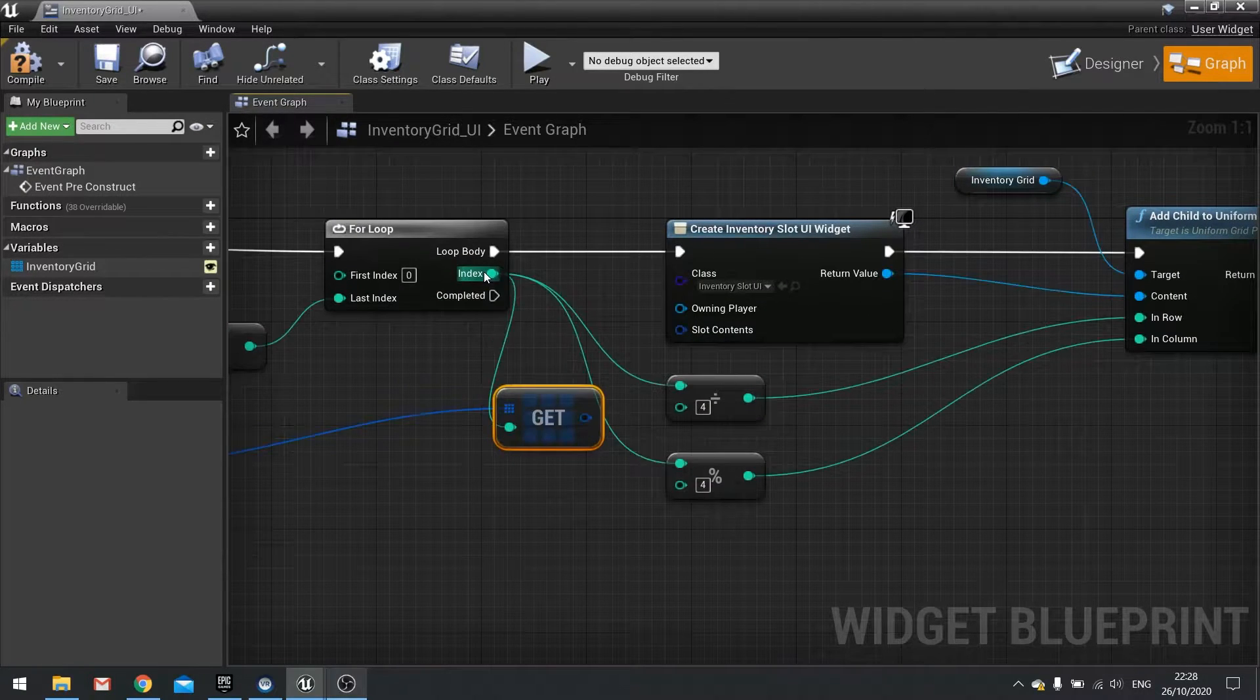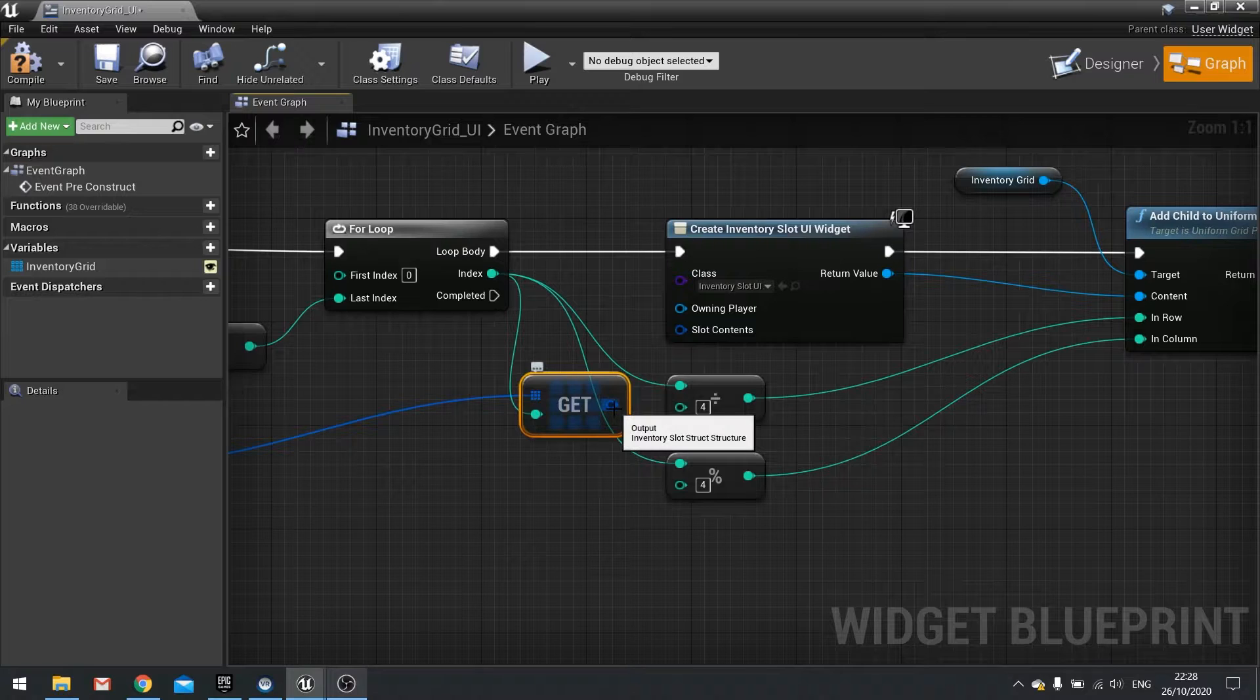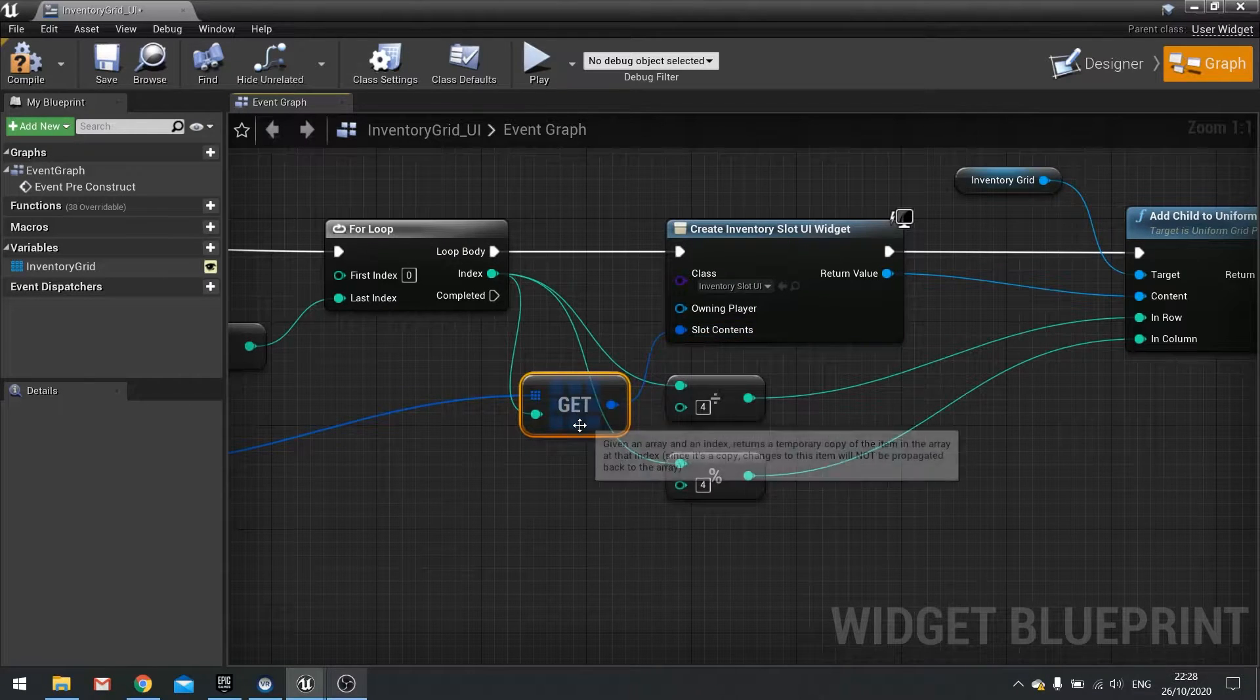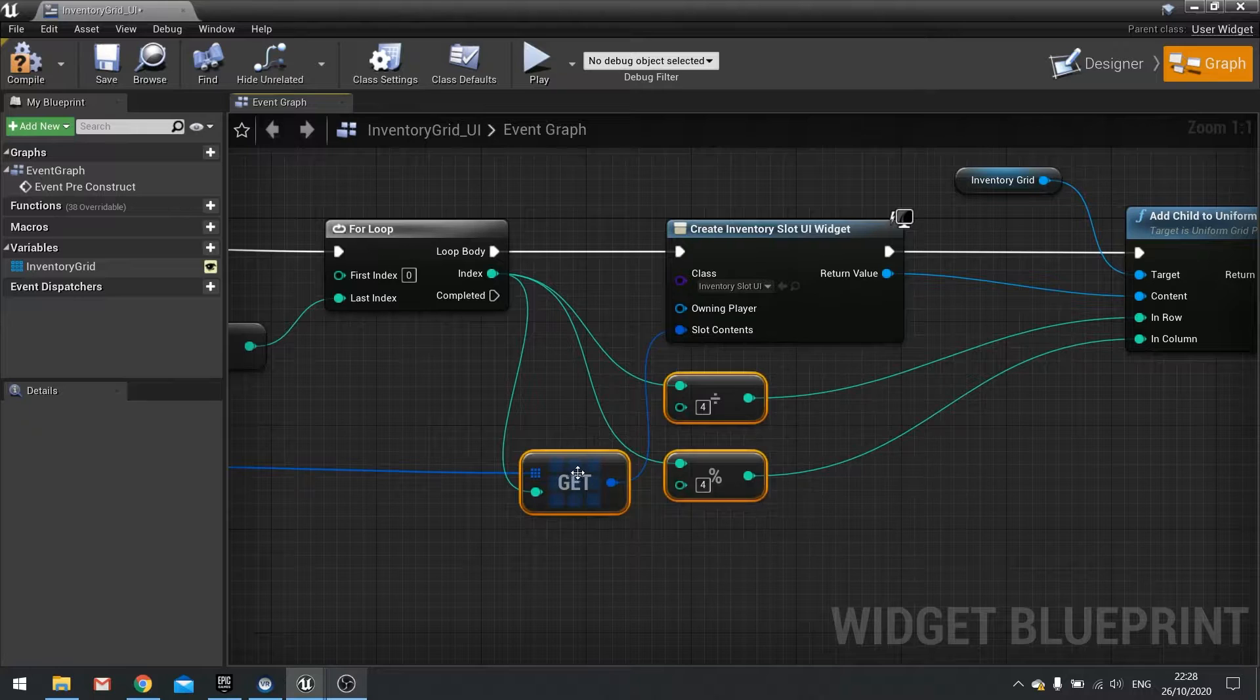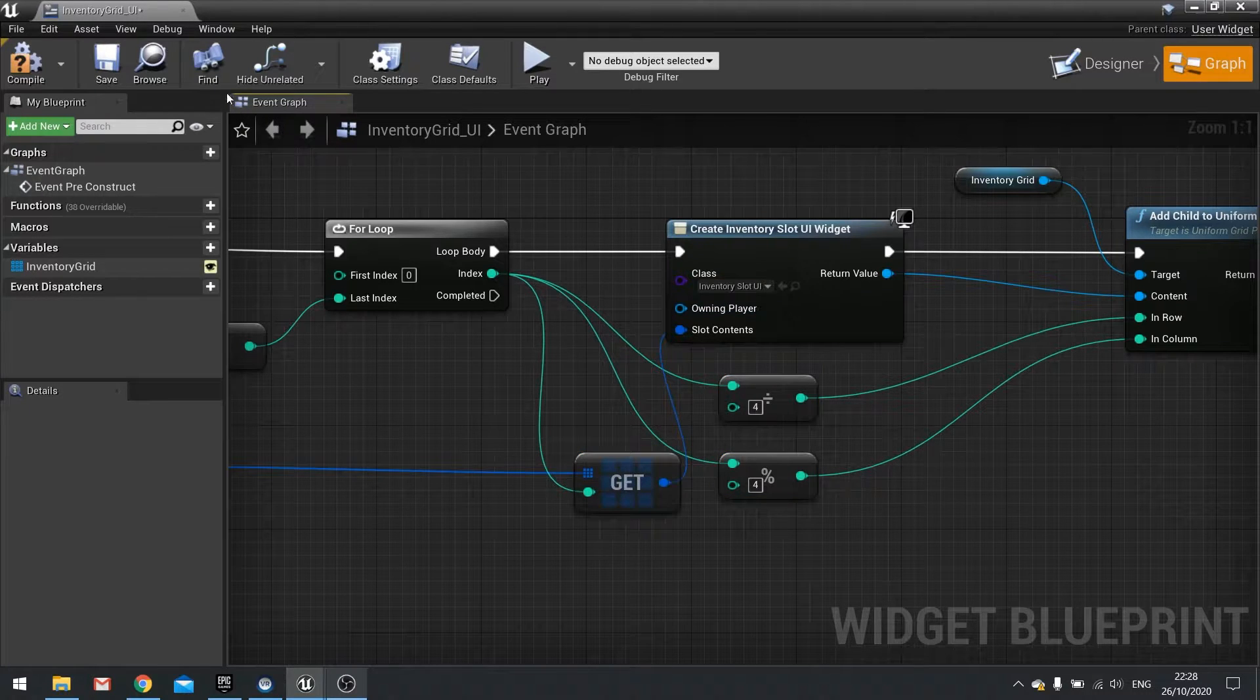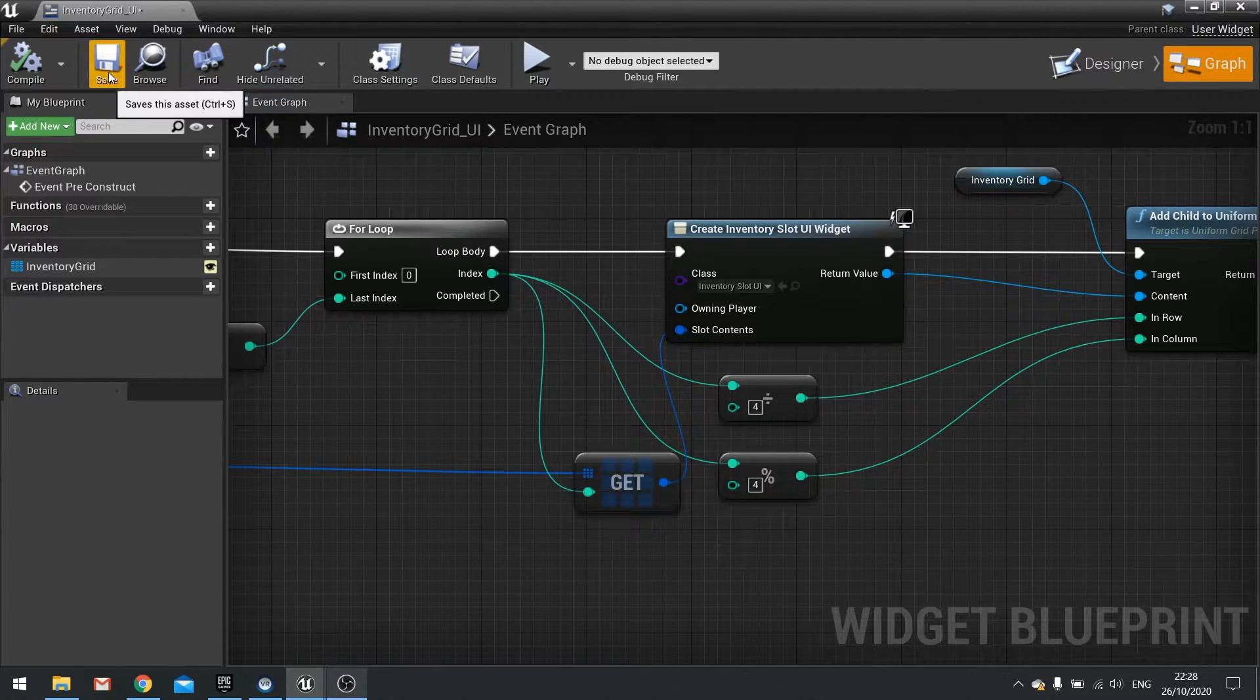And the integer is going to come from this for loop that we already have. So drag that into the index there and then plug in the contents from that get. Hit compile and then save.